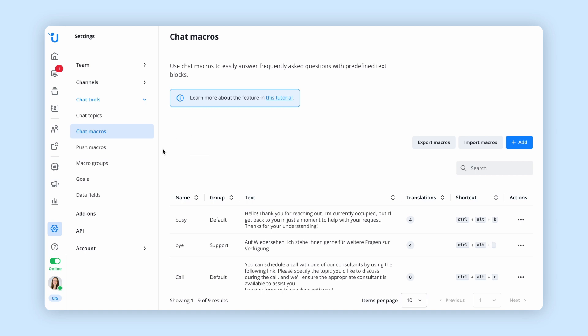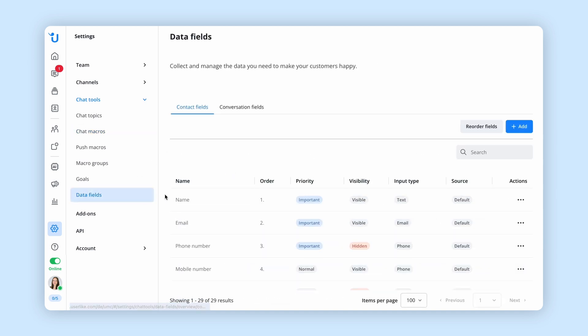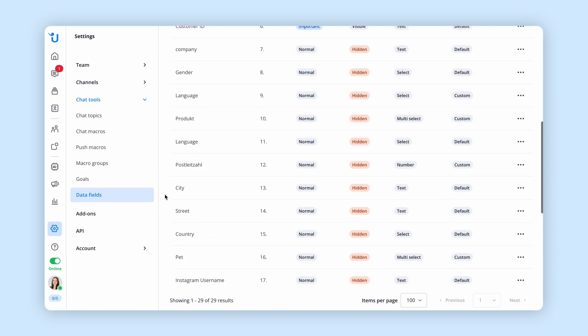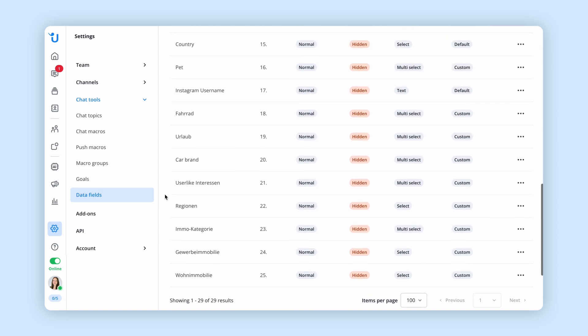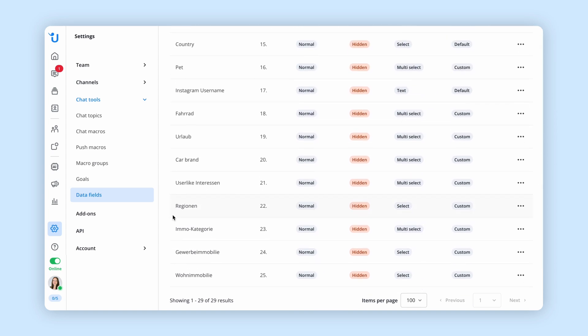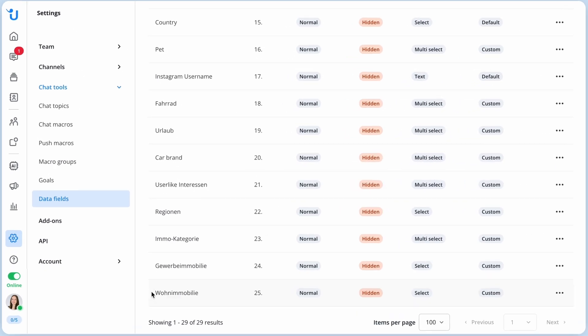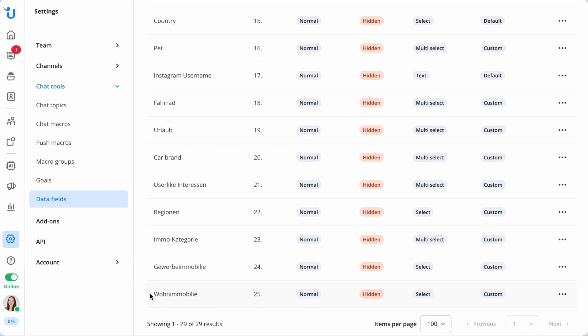Add custom data fields to collect specific information about your contacts. These fields help you by filtering conversations and creating target groups.